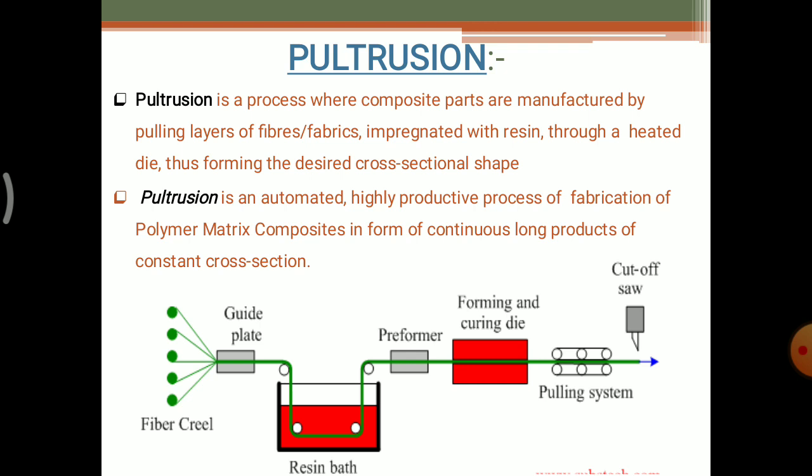There is a cutoff saw which cuts the fiber to the desired length. From the start of the process there are fiber creels, and at the end also there is a fiber creel — but it has been dissolved and impregnated by the resin bath and shaped into the cross sectional shape.